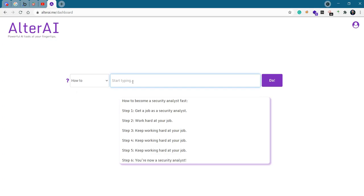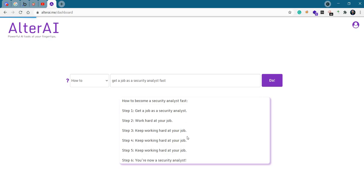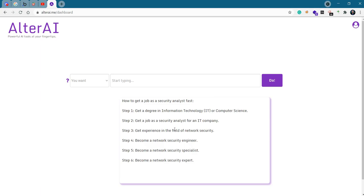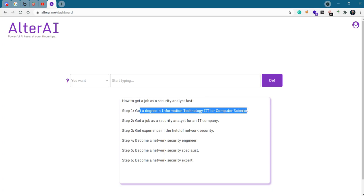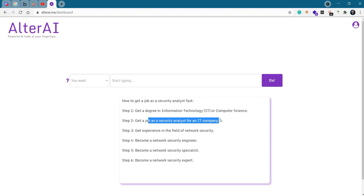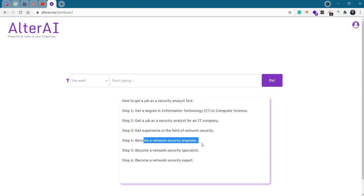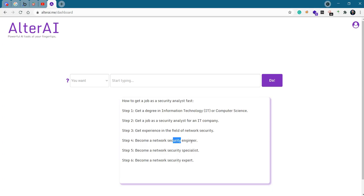How to get a job as a security analyst fast. I'm not sure how this fast actually influences the output, but we'll see. And it gives us actually six steps. How to get a job as a security analyst fast. Get a degree in information technology or computer science. Get a job as a security analyst for an IT company. Get experience in the field. Become a network security engineer or specialist expert. From engineer to specialist to expert.